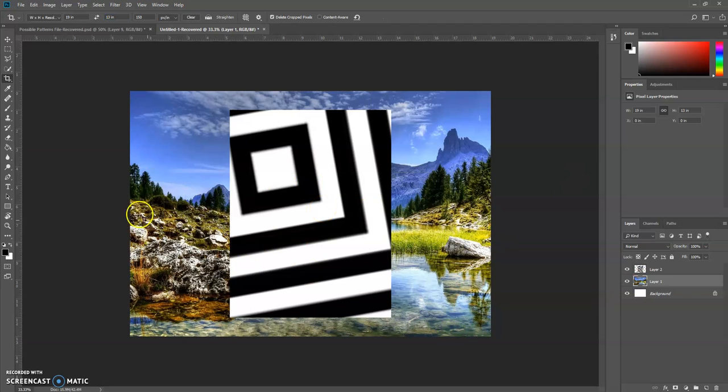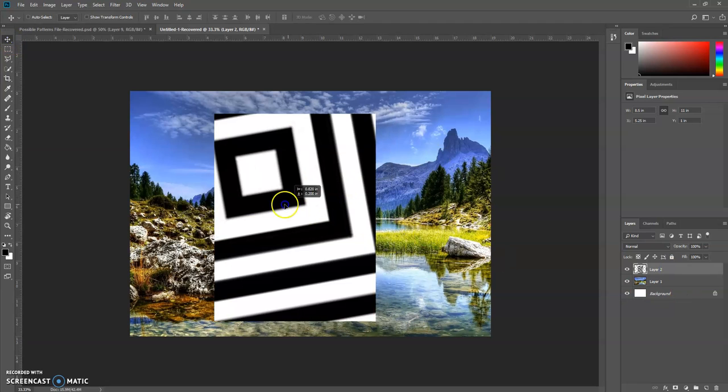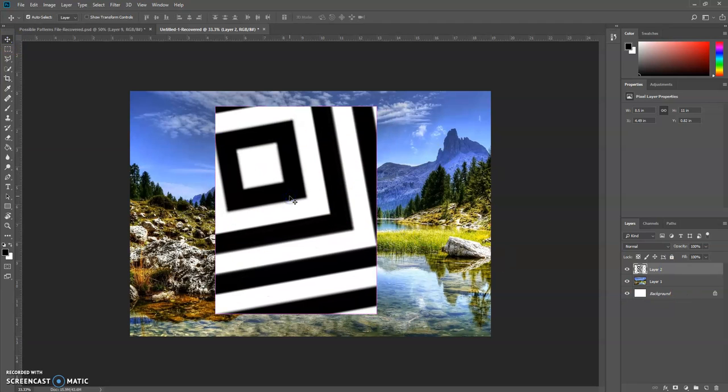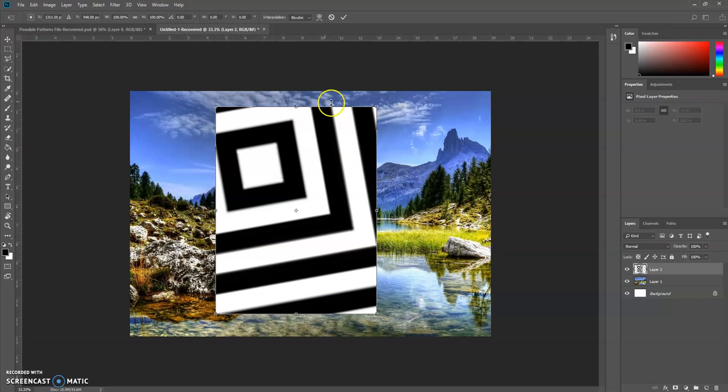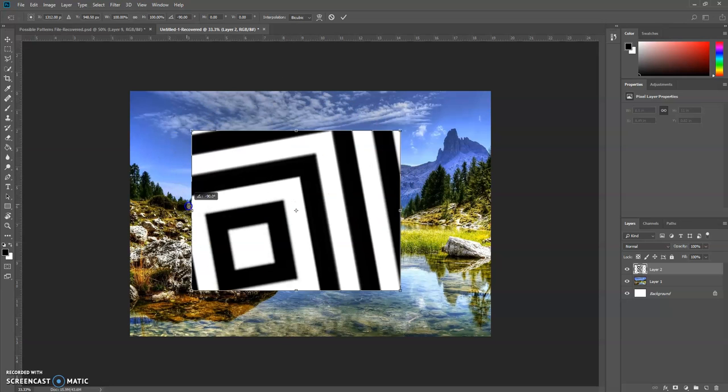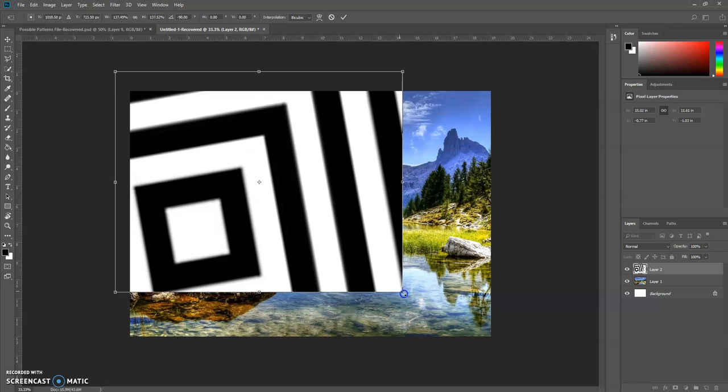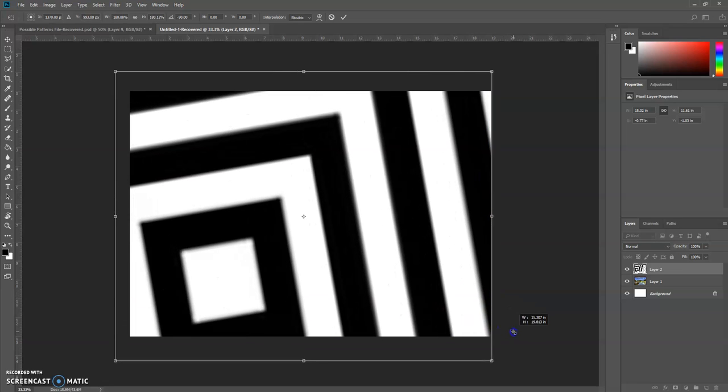So now my picture's cropped 13 by 19. I now need to resize this image, so I'm going to go to Edit, Free Transform. I'm going to rotate him sideways and stretch him out so that he fills my whole page.